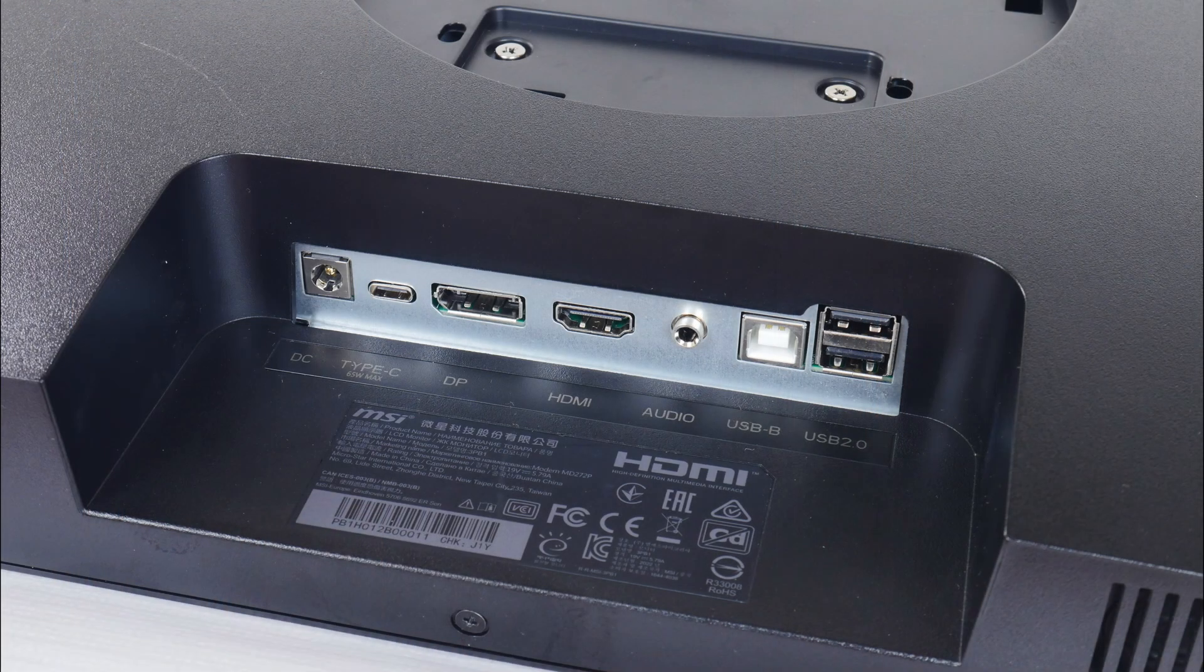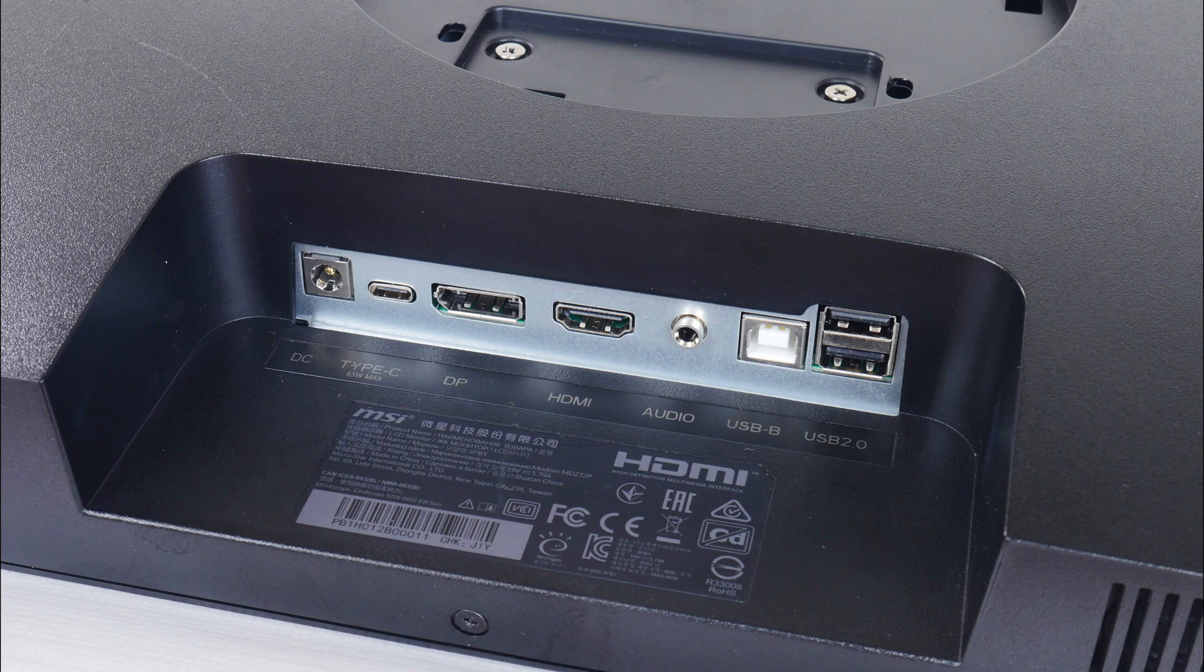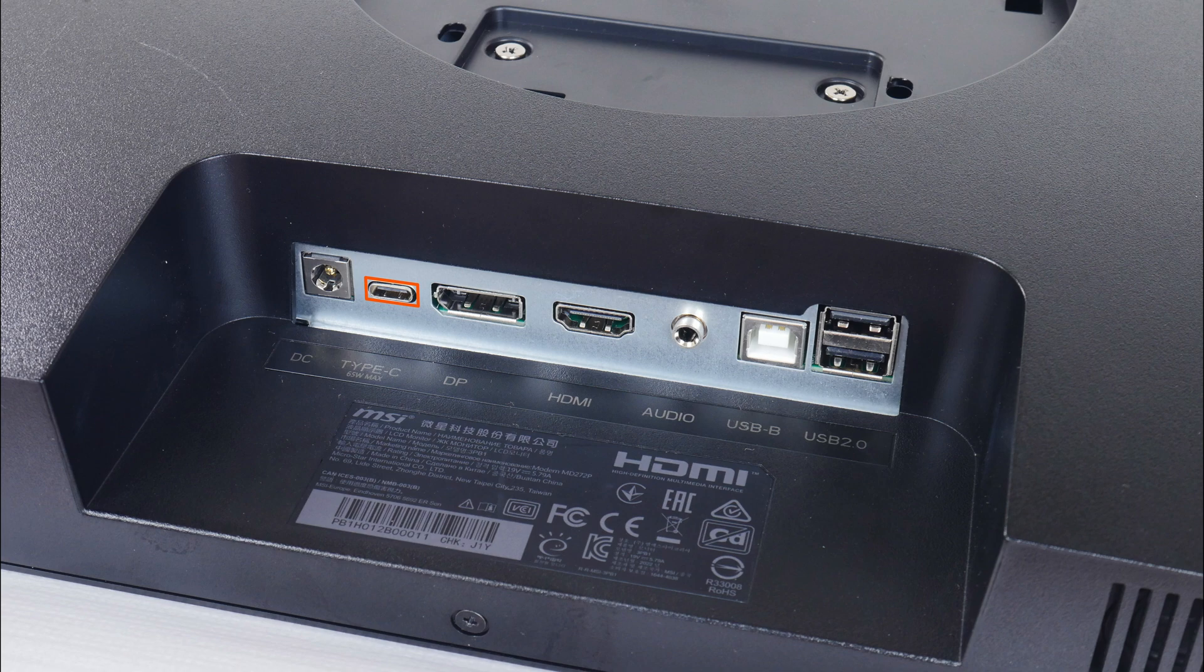In terms of connectivity, the MD272P comes with a power adapter connector, a USB Type-C port that supports display output and power delivery of up to 65W when used with a USB Type-C cable that supports both DisplayPort alternate mode and power delivery. We get a DisplayPort connector, a HDMI port, and a 3.5mm headphone jack.